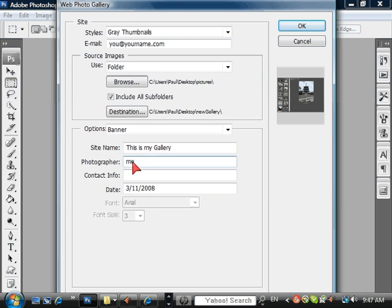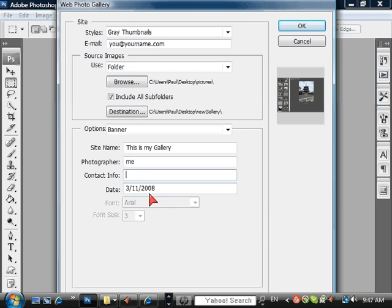Photographer, if you want you can put it there. Contact info, date where it was created.